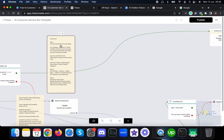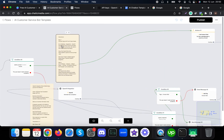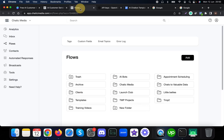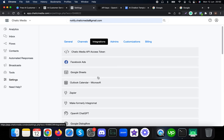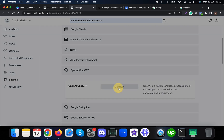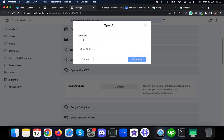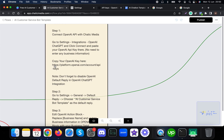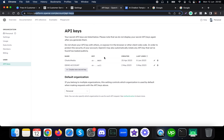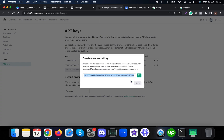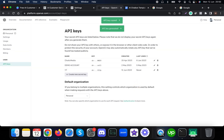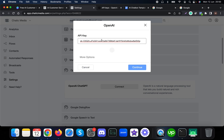Step one is connecting the OpenAI API with the platform. Go to Settings, then Integrations, then OpenAI. When you click Connect, it asks for an API key, which you can get from https://platform.openai.com/account/api-keys. Create a new API key, name it, copy it, and paste it into the field.